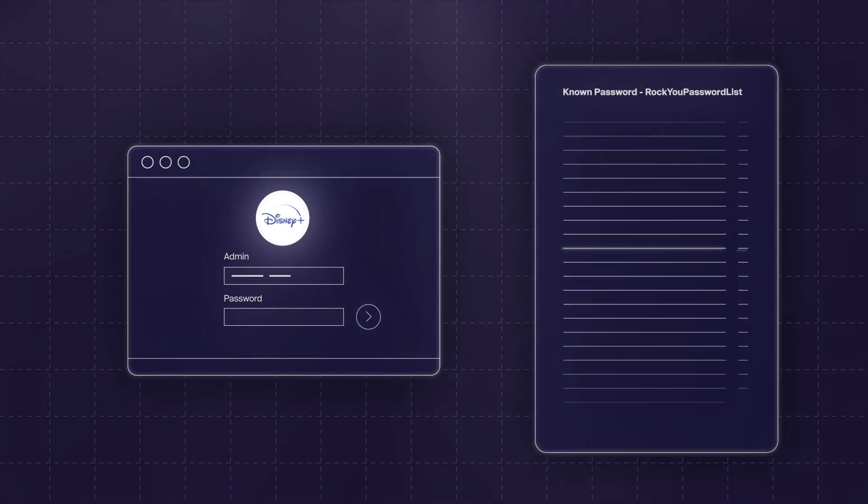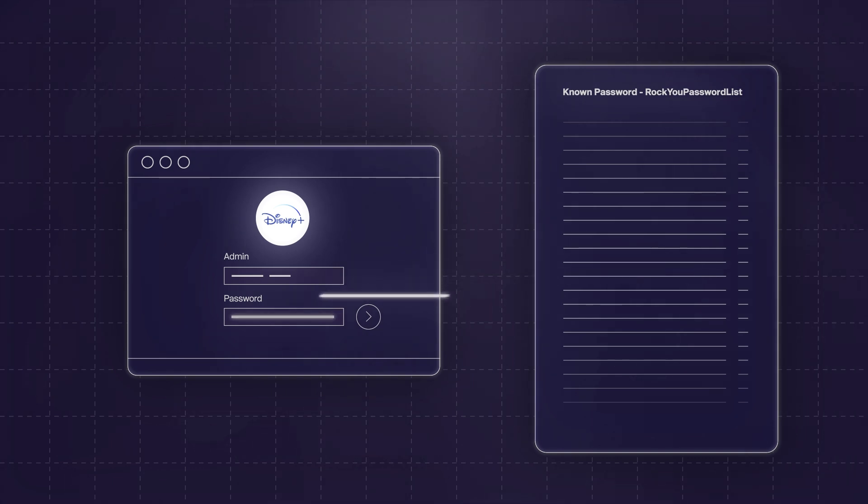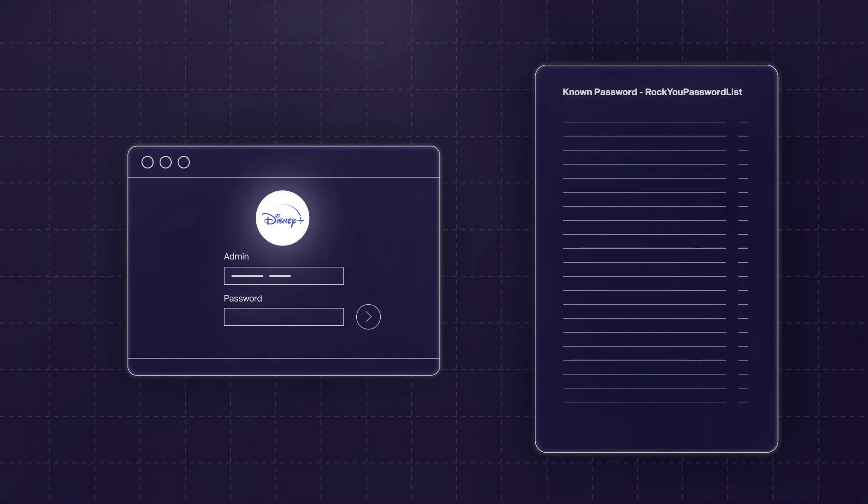Where have we seen credential stuffing attacks actually work? In the last video I talked about NVIDIA being subject to a credential stuffing attack on their admin panels. Another easy example is when Disney Plus launched in 2019 — immediately hundreds of accounts were completely taken over. Attackers were able to stuff credentials in and log into those Disney accounts. This is very typical of a credential stuffing attack because it's a new application that doesn't have great security yet.